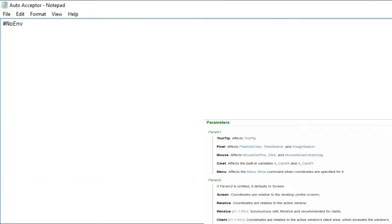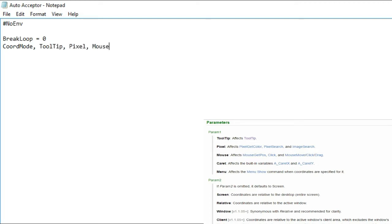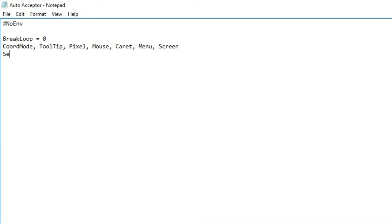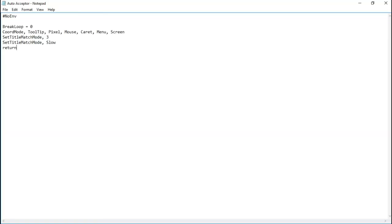Now follow my steps and type what I'm going to type. Copy and paste the script that I pasted in the description.